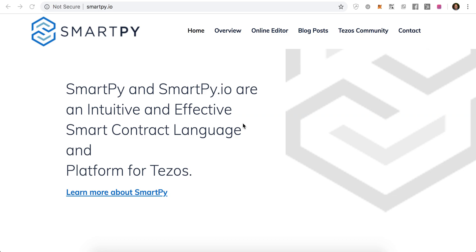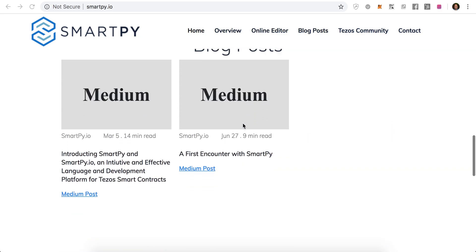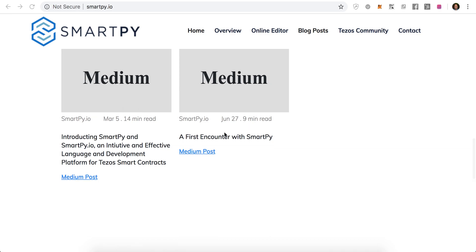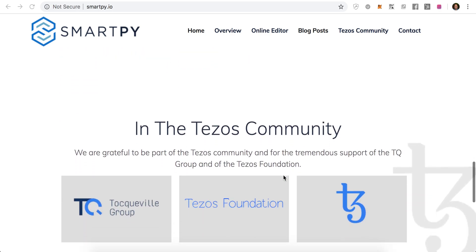So if you're familiar with Python, this will be very easy for you to pick up. This is just an intro video, so we're going to go over some of the basics. You can go to SmartPy.io. It gives you a nice overview and a couple of really great medium posts on it.